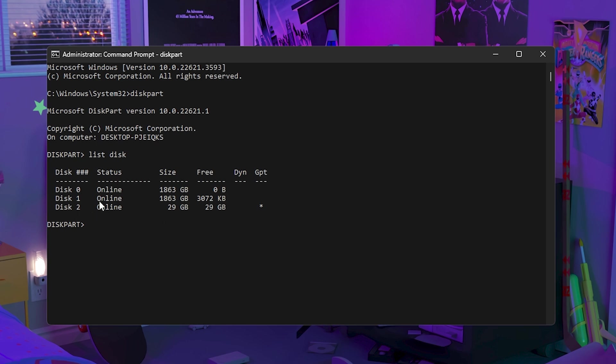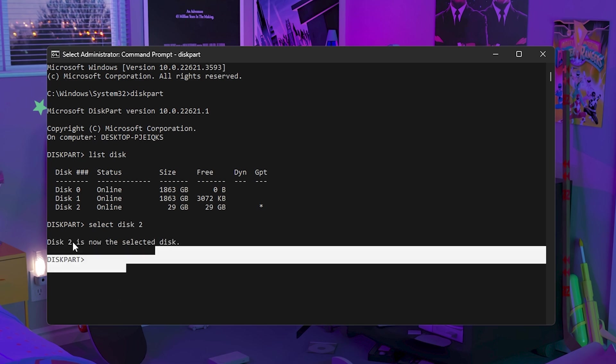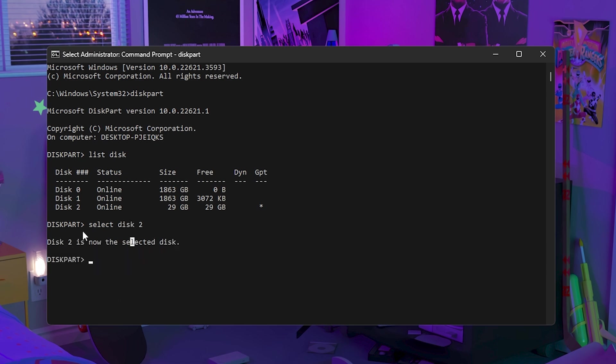For me it is disk 2. Just type in select and then type in the disk that isn't working for you. So mine is 2. Select disk 2. It'll say that it selected that disk.